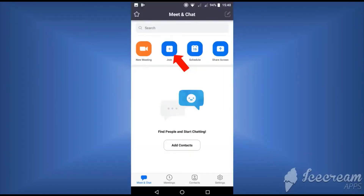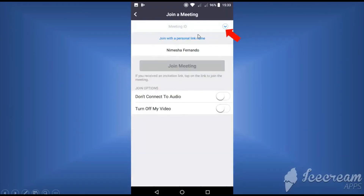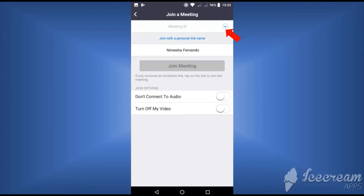Then click on the main window. If you want to join a meeting, click on 'Join'. Then click on the meeting ID field and enter the meeting ID. Then click on the password field.